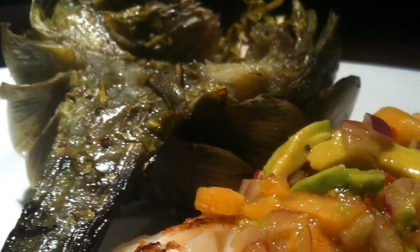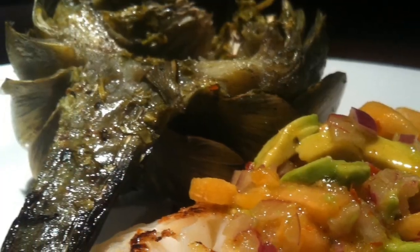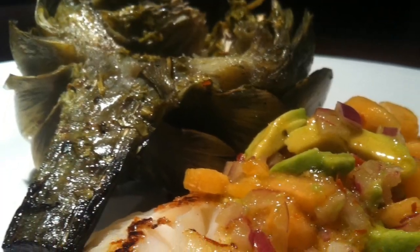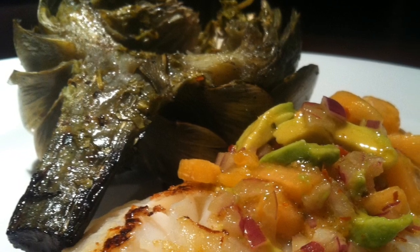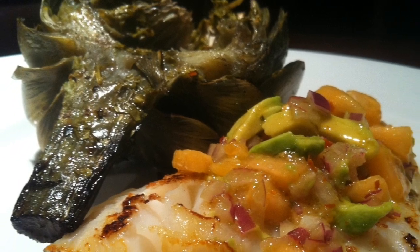In today's episode we're making a pan roasted Chilean sea bass with a salsa de melón and fire roasted artichokes.